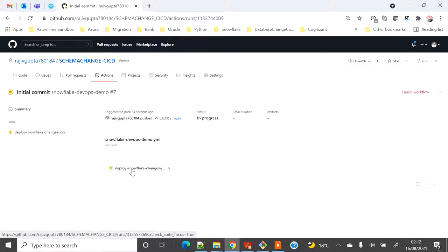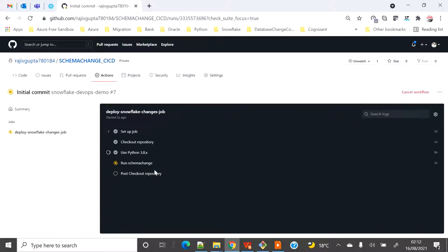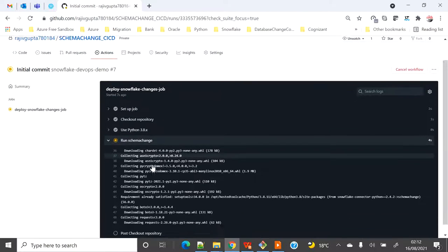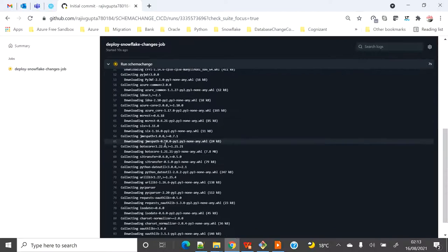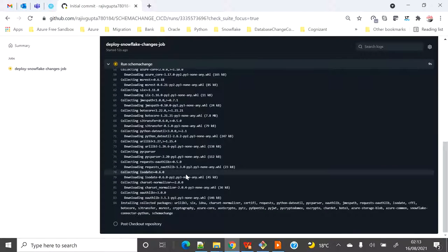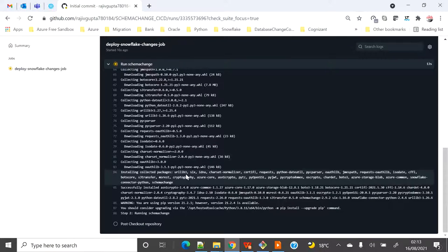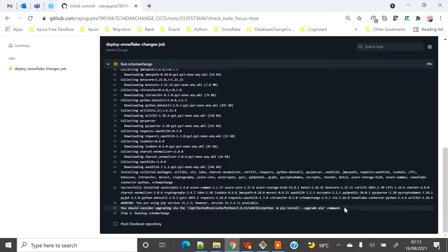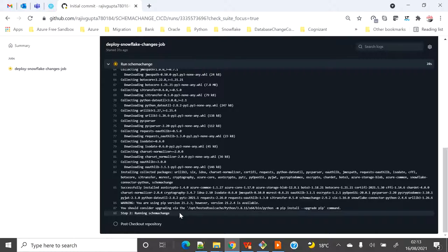It is deploying the Snowflake change — 'Run schemachange' is running. It's printing all the logs, and there are some upgrade warning messages. Now it's actually running step two: running schemachange.